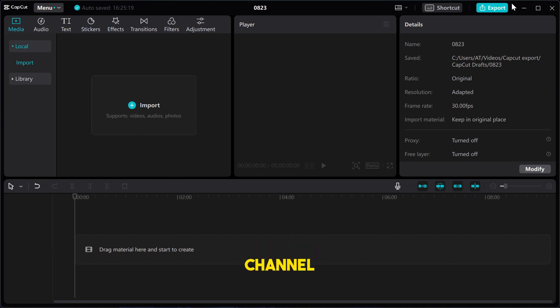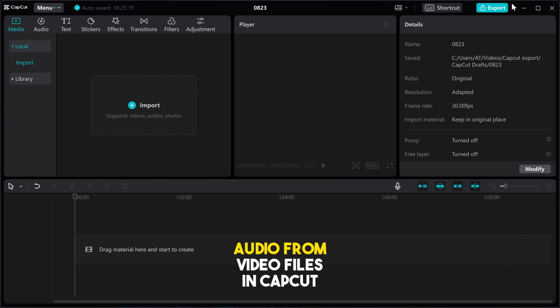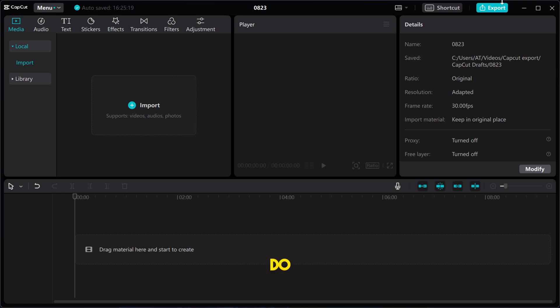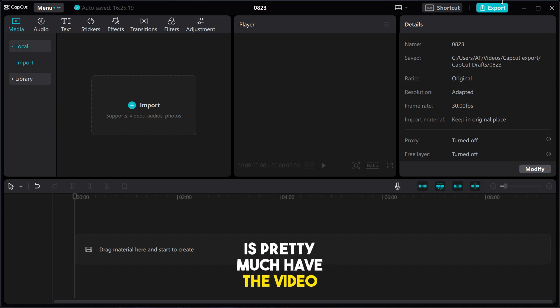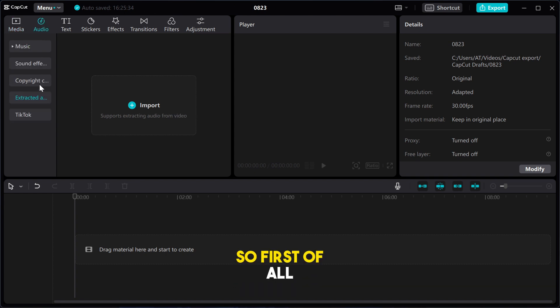Hey guys, welcome back to the channel. In today's video, I'm going to show you how to remove audio from video files in CapCut. So the first thing you need to do is pretty much have the video file you want to remove the audio from on CapCut.